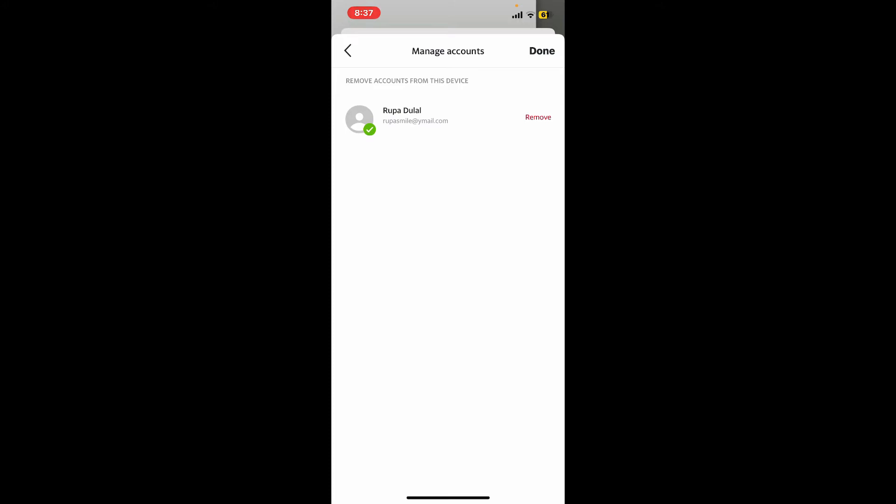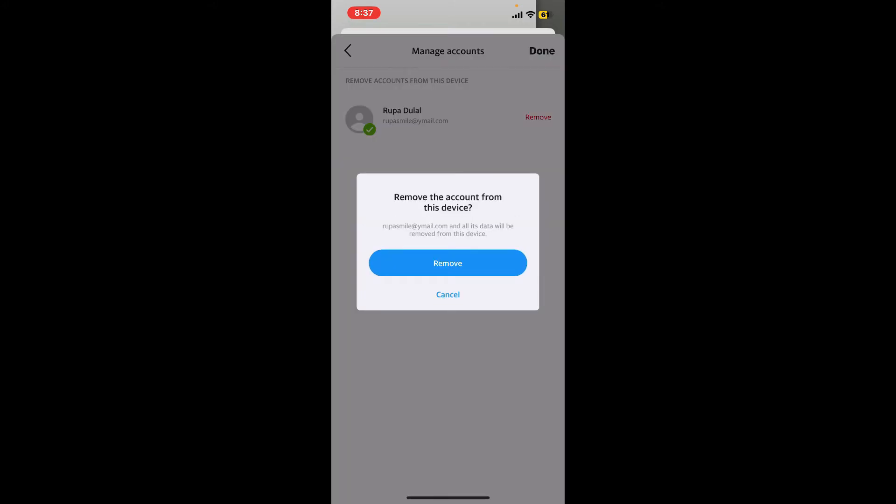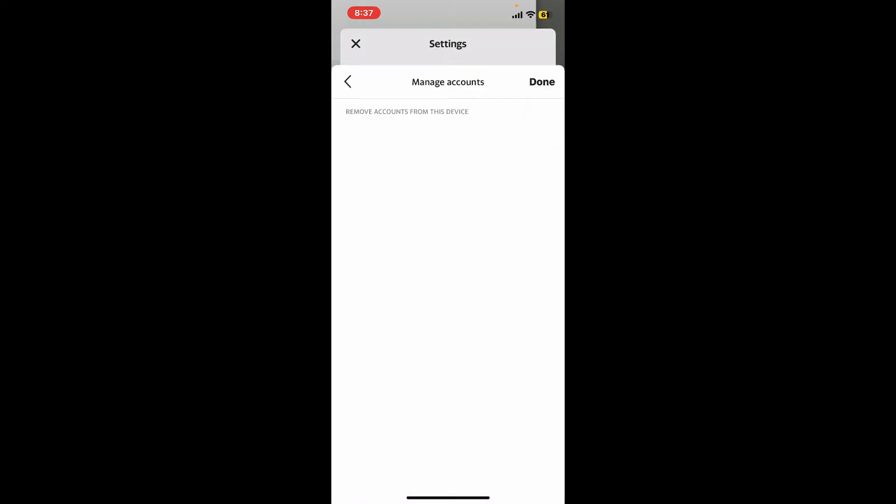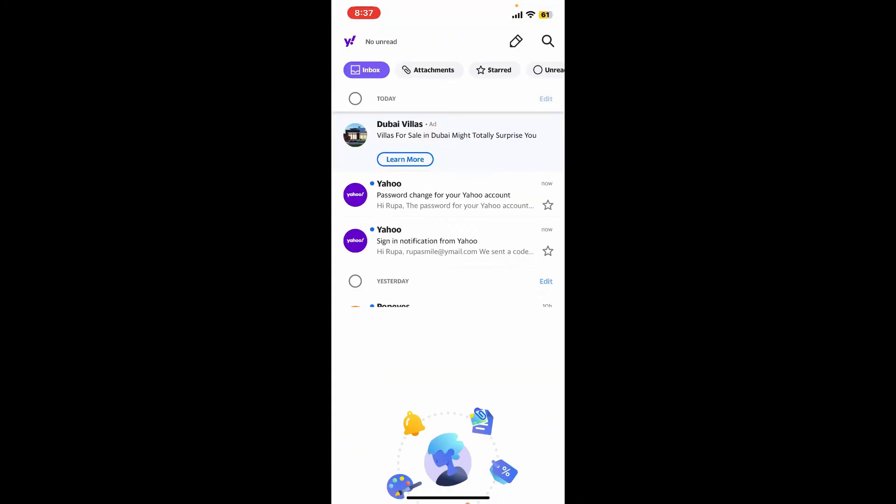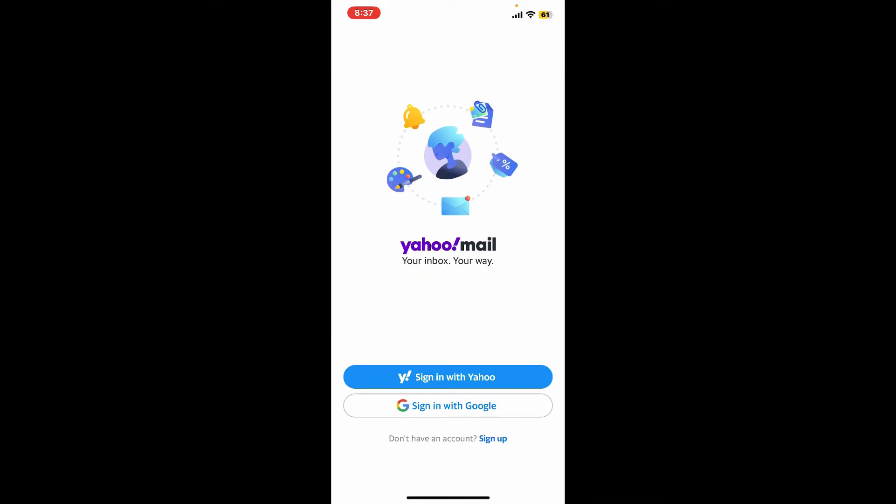Now click on Remove one more time and you will be able to log out of your Yahoo Mail application. To log in back again, you can sign in with your Yahoo or your Google account by choosing from the first interface.